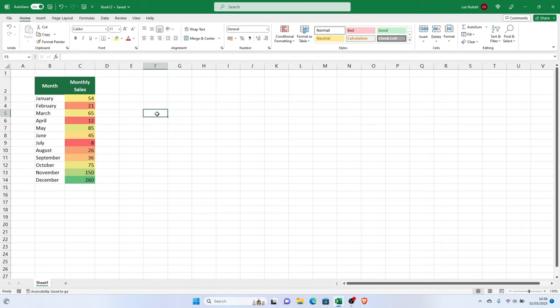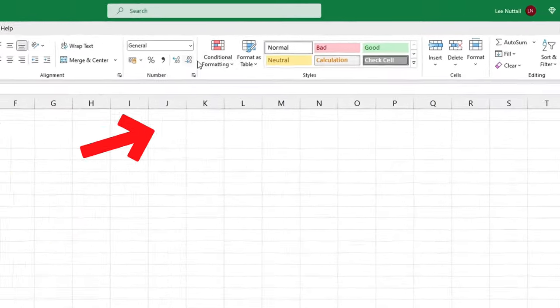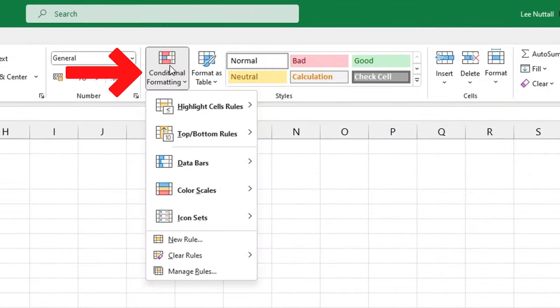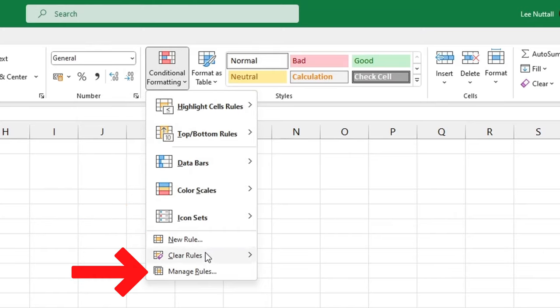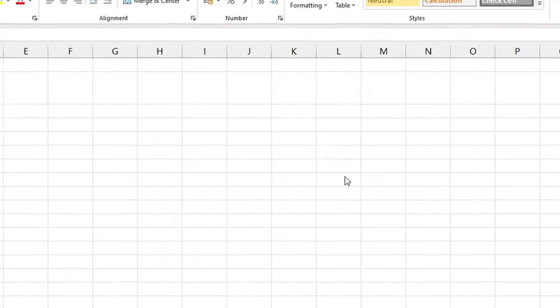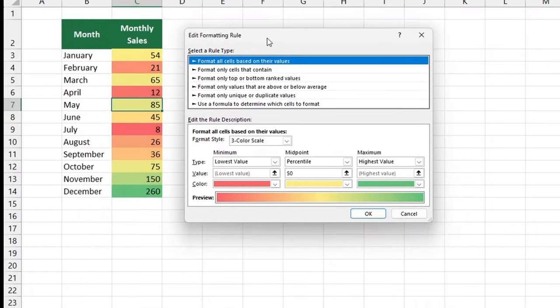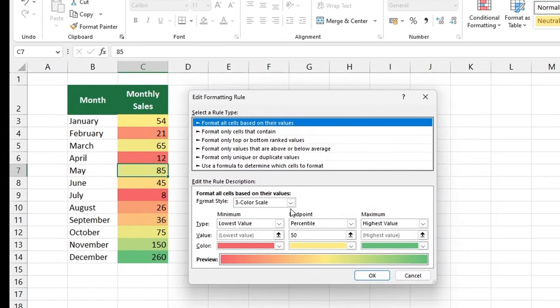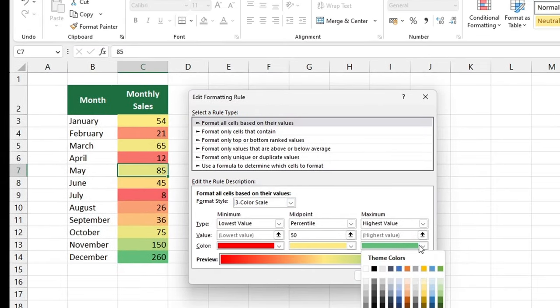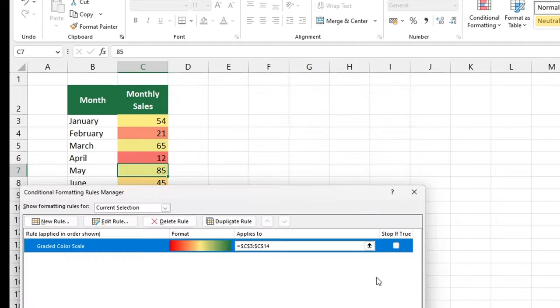We can also edit or remove the color scale. To edit, select any cell containing the data with the color scale formatting, then click on Conditional Formatting and Manage Rules. From here, you can choose to stick with the three-color scale or switch to the two-color scale. You can also pick specific colors based on what suits you best.